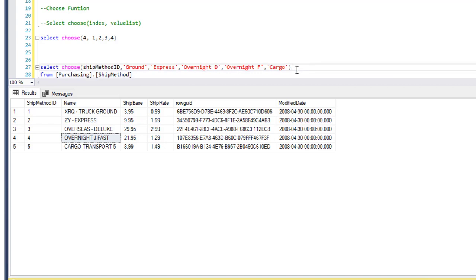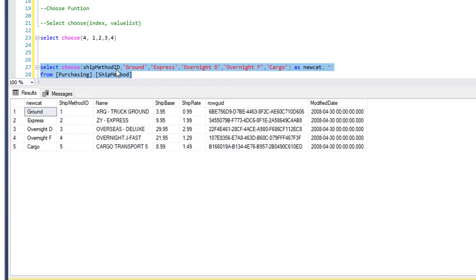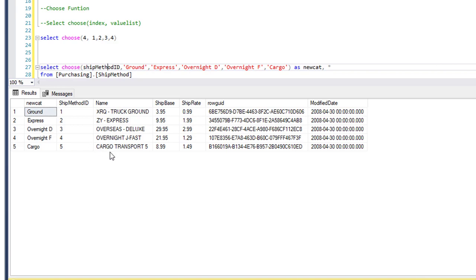We alias this expression as 'category' and then select star to get the rest of the columns. When we execute, we can see the new column with the ID position one renamed to 'Ground', position two to 'Express', then 'Overnight D', 'Overnight F', and 'Cargo Transport'. The CHOOSE statement is a little faster than the CASE statement when you have an ID — it's a faster way to rename your data using literals.